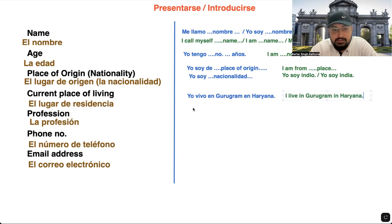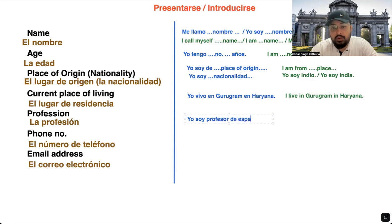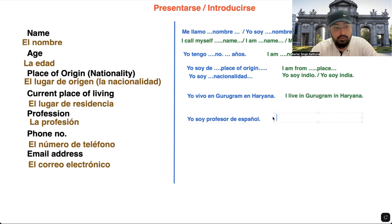Talking about your profession, you say 'yo soy' — 'I am' — and then the profession. For example: 'yo soy profesora de español' — 'I am a Spanish teacher.' Here you can mention any profession that applies to you.